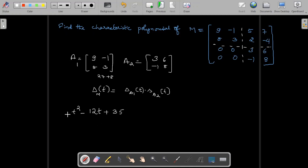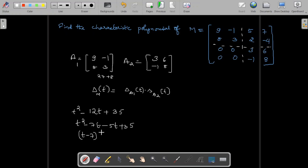The characteristic polynomial of A1 needs to be split into factors. So: t squared minus 7t minus 5t plus 35, which factors as t minus 7 times t minus 5. This is the characteristic polynomial delta of A1 of t.